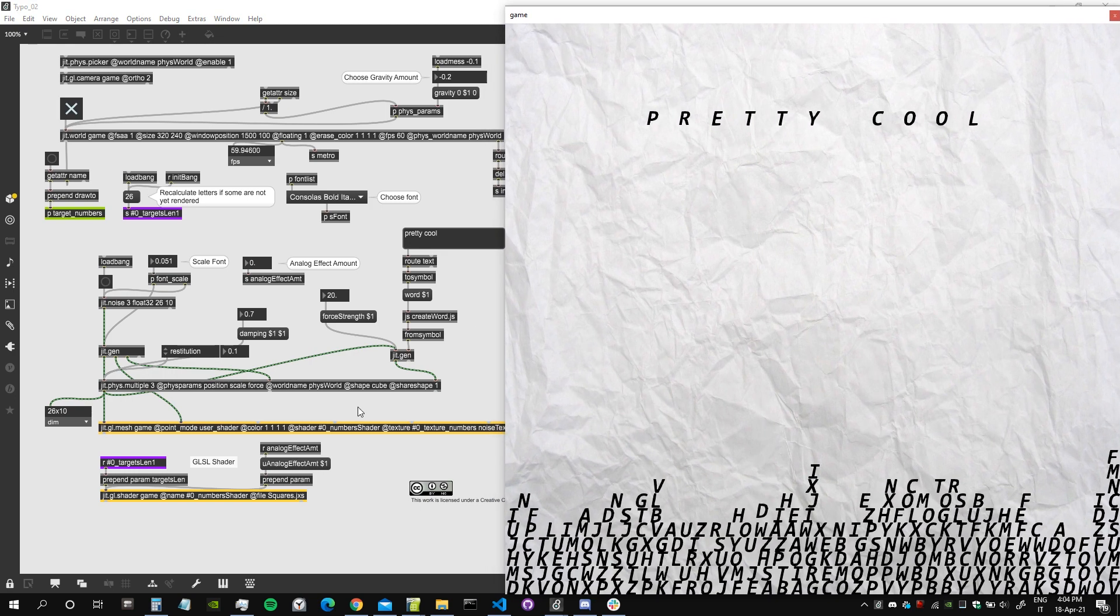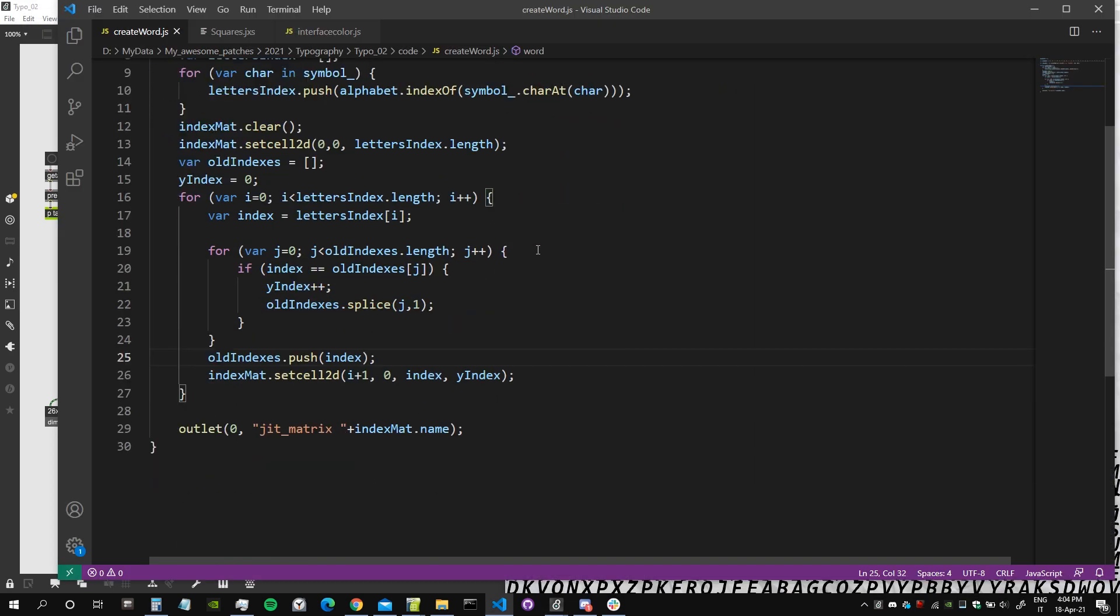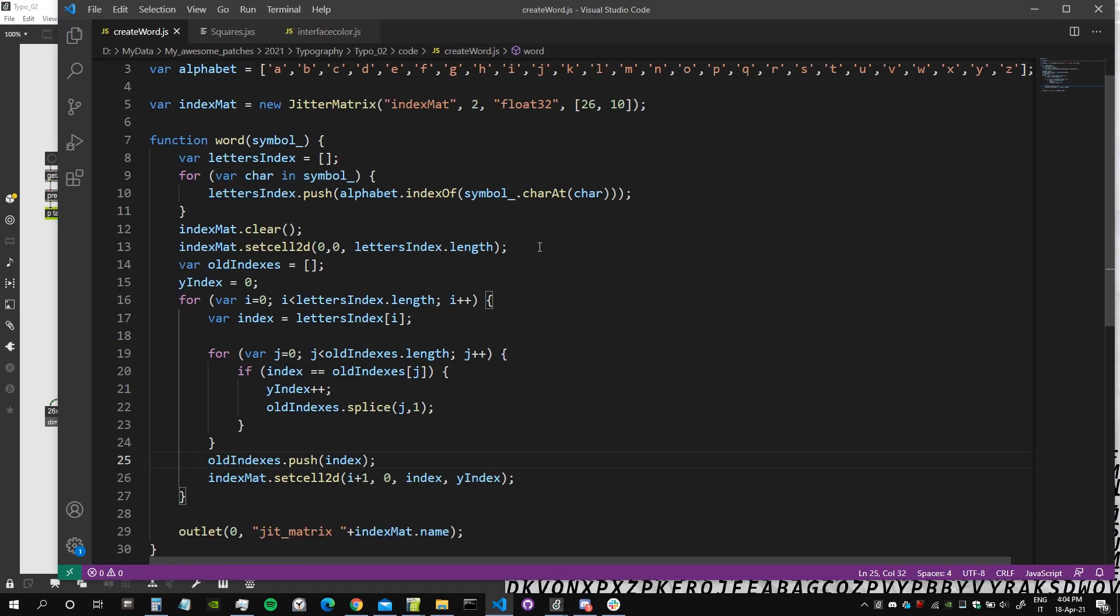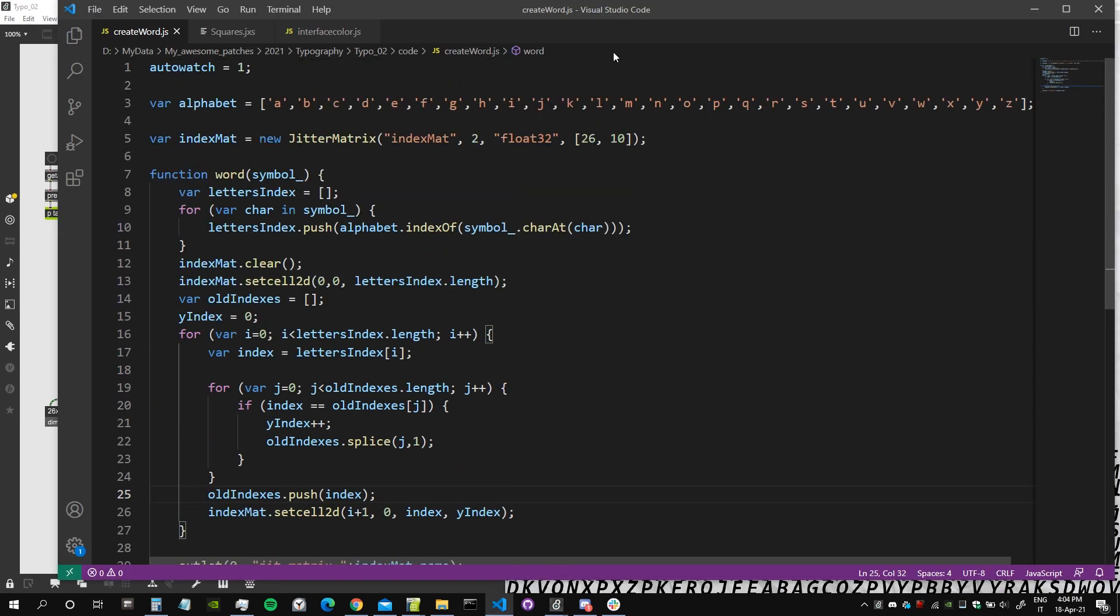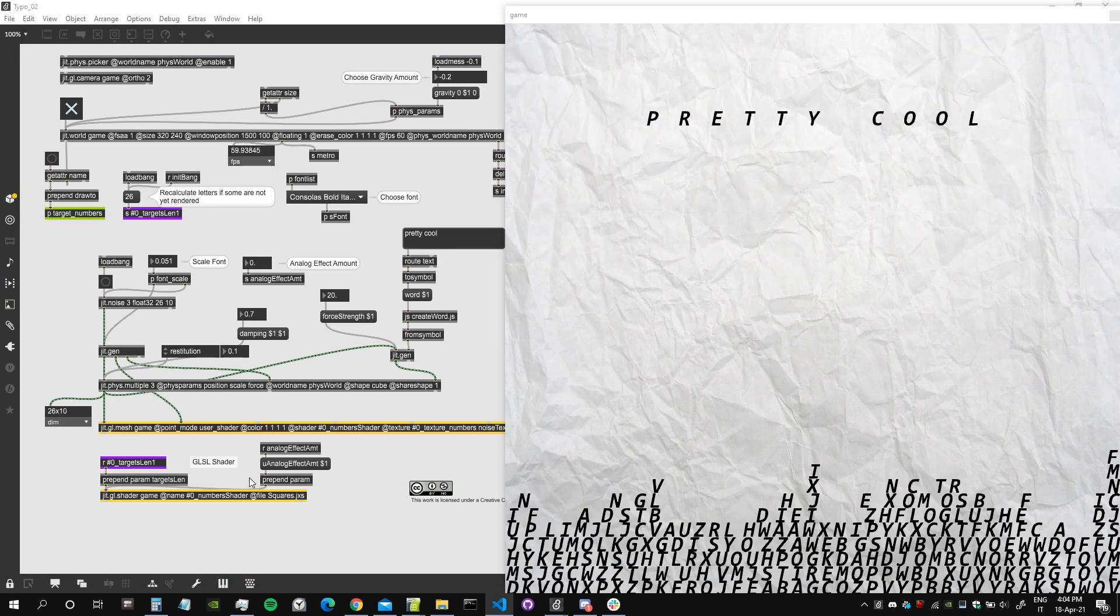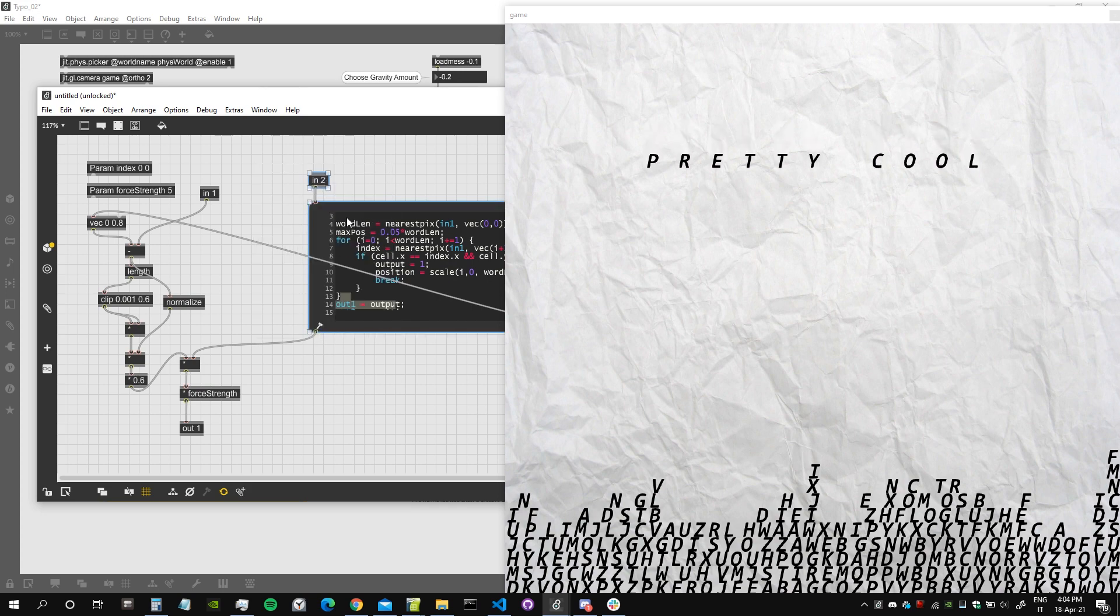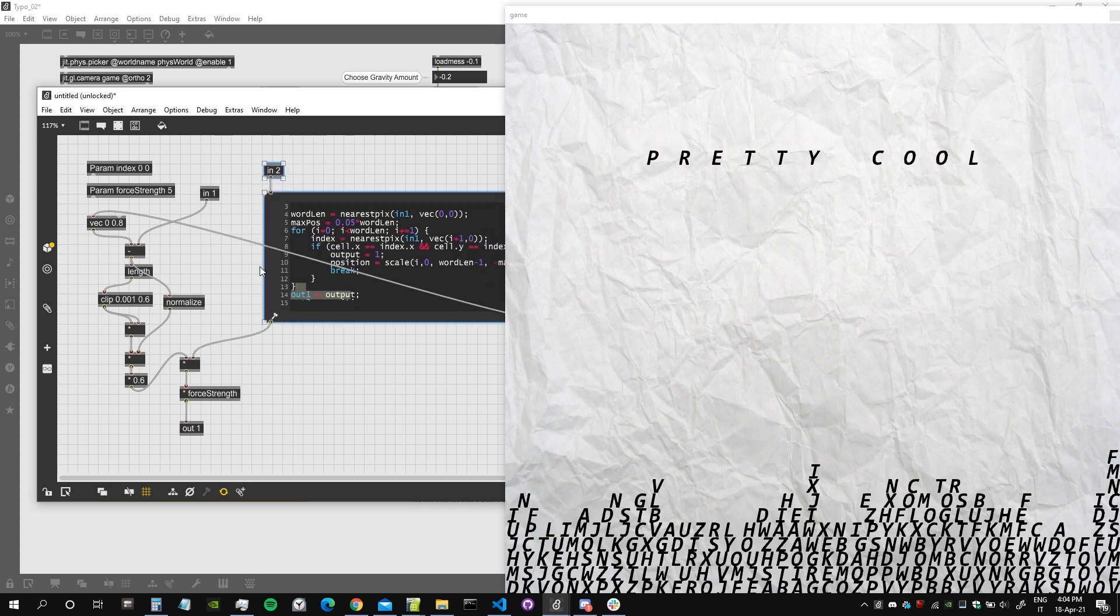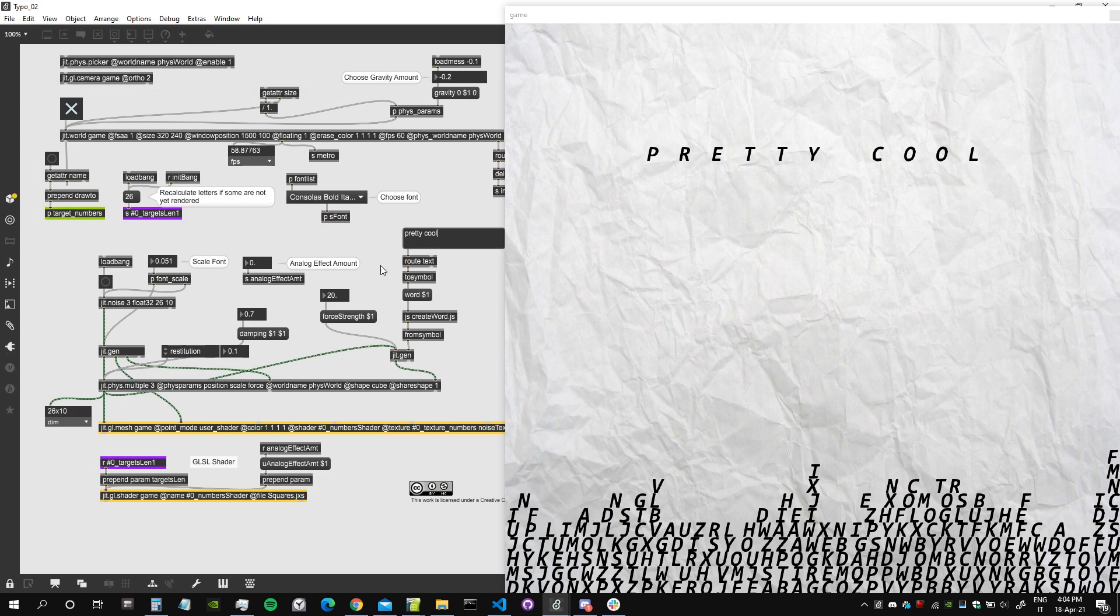How this works is kind of complex. Basically we have an algorithm written in JavaScript which selects the indexes of the letters. These indexes go inside the jitgen which checks if the index of the current cell is the same as the index in the letter.